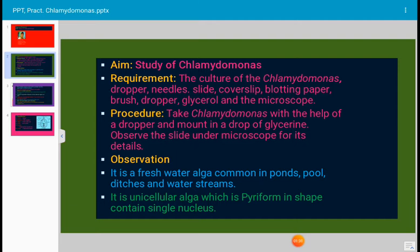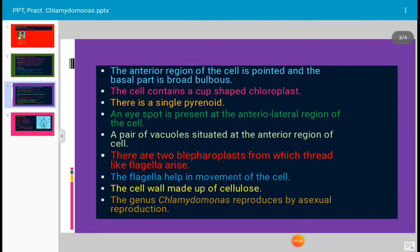It contains a single nucleus situated at the center. The anterior region of the cell is pointed and the basal part is broad and bulbous. The cell contains a cup-shaped chloroplast, which is a characteristic feature. There is a single pyrenoid and an eye spot present at the anterior lateral region of the cell.